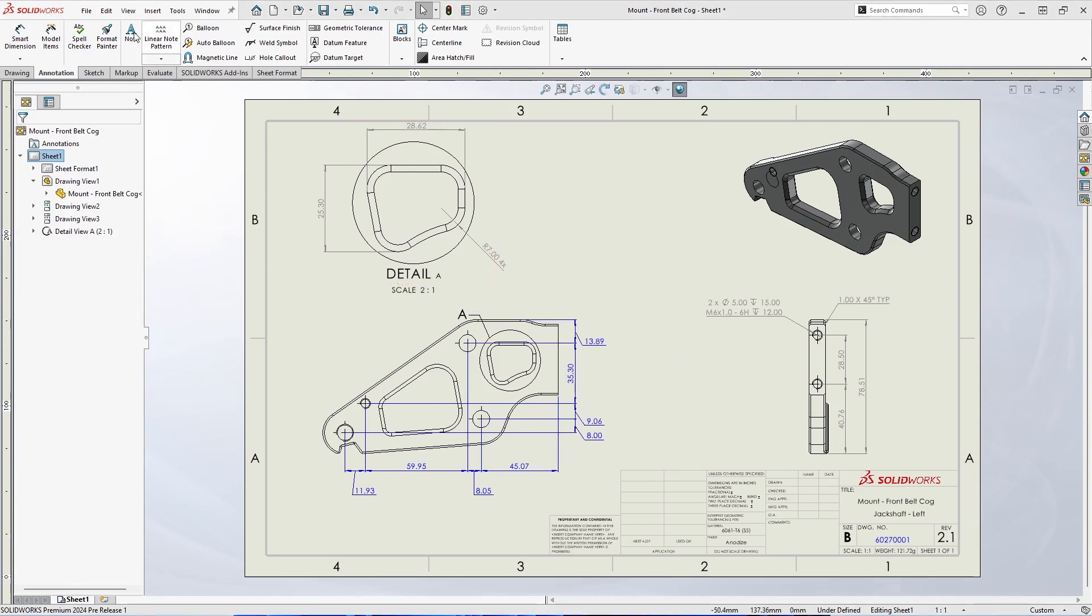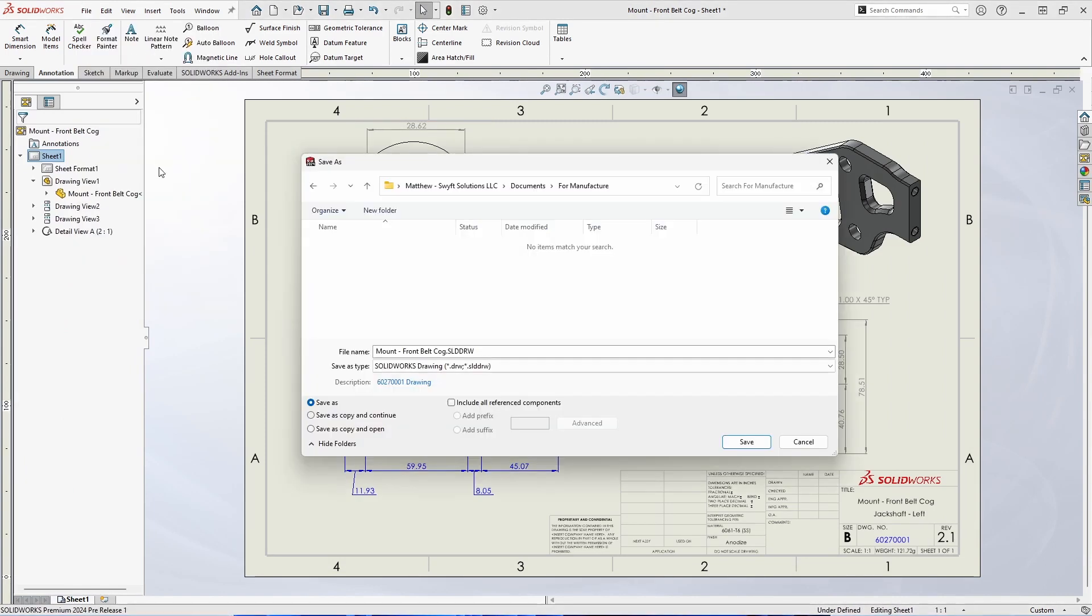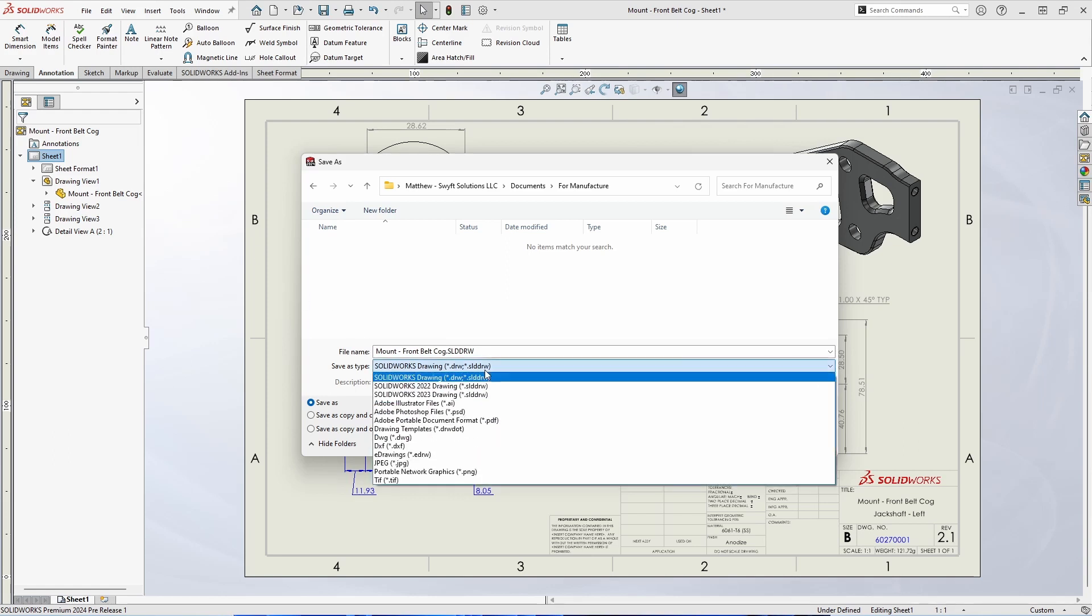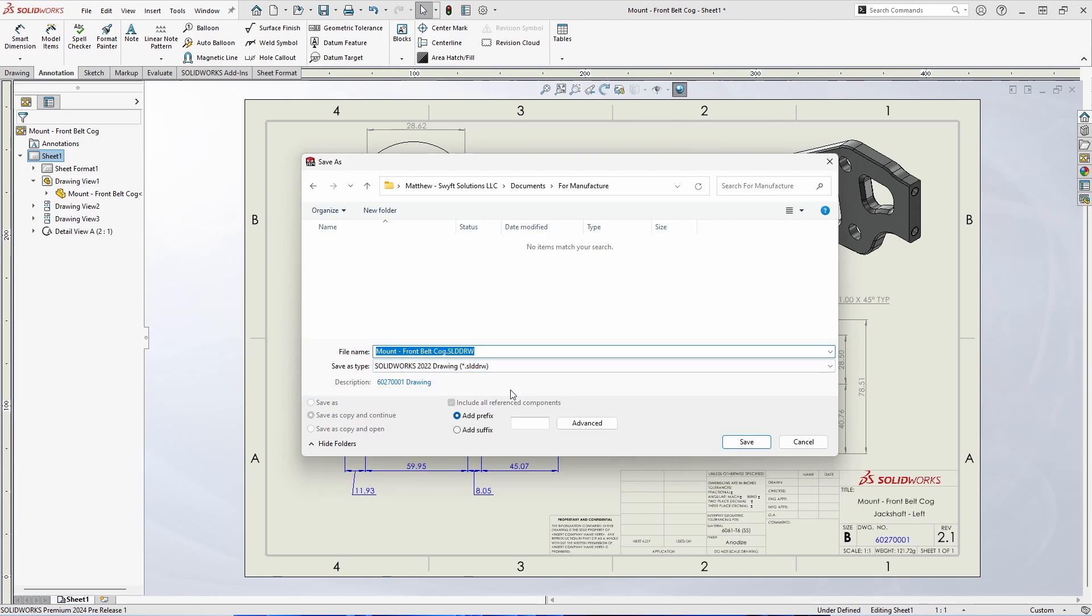Just as with the enhancements to parts and assemblies, you now have the option to save to previous software versions up to two years behind the current release. Right now from the save as dialog window we can select SOLIDWORKS 2022 or 2023 in the case of 2024.